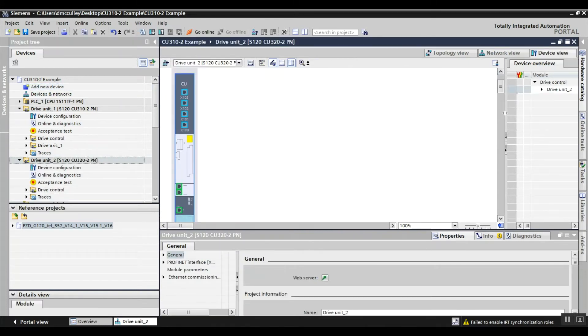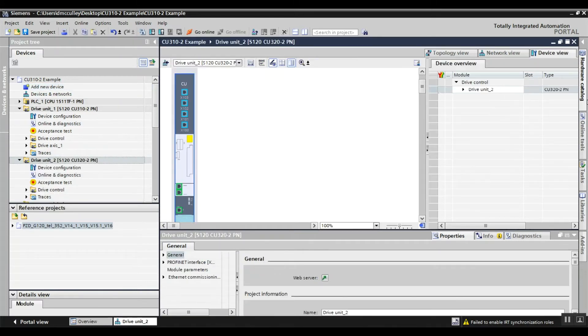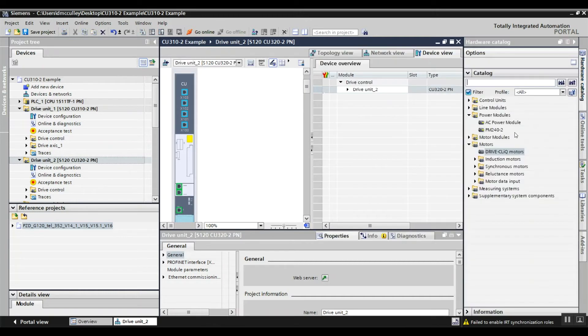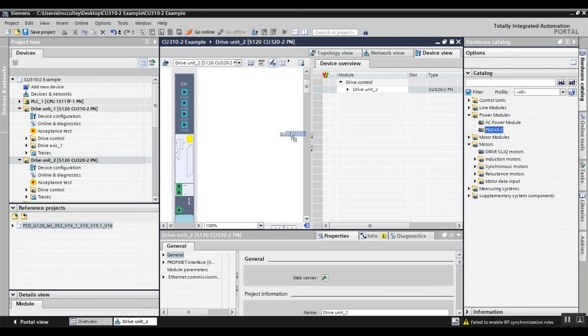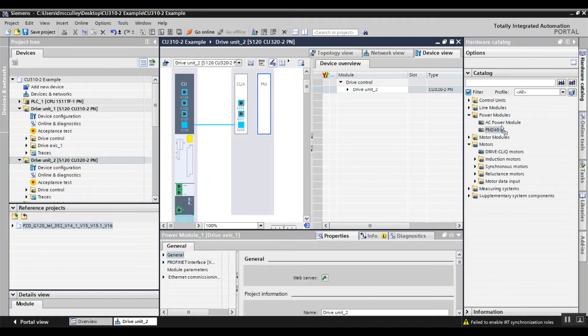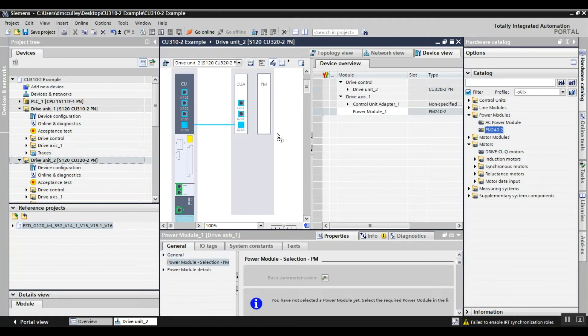And then I need to display my hardware catalog, and under power modules I have a PM240-2. So I'll drag a couple of those over.